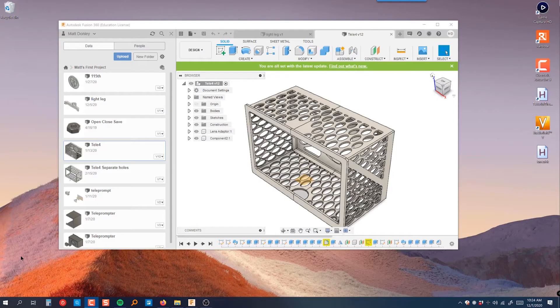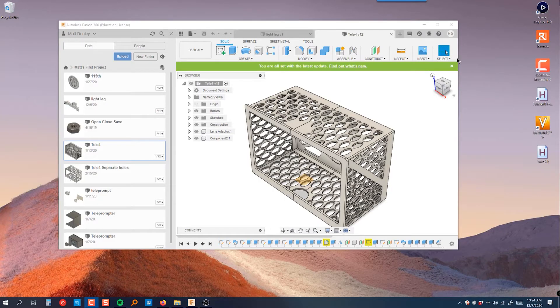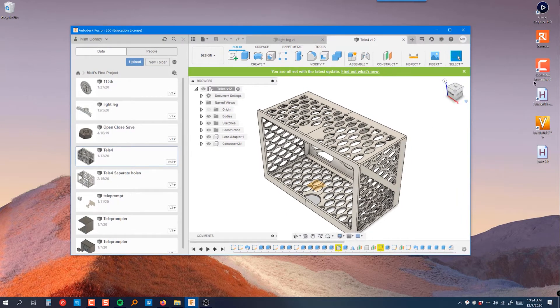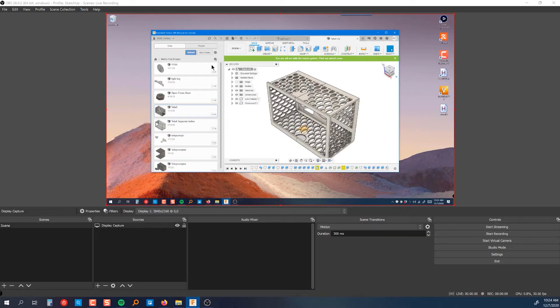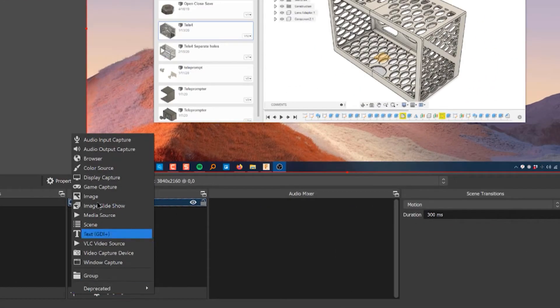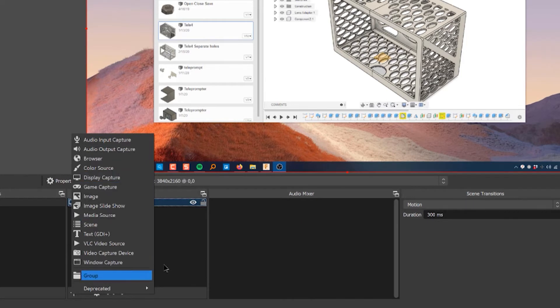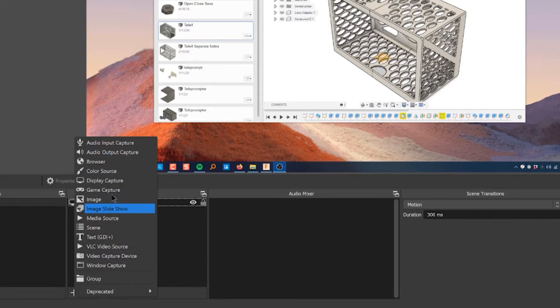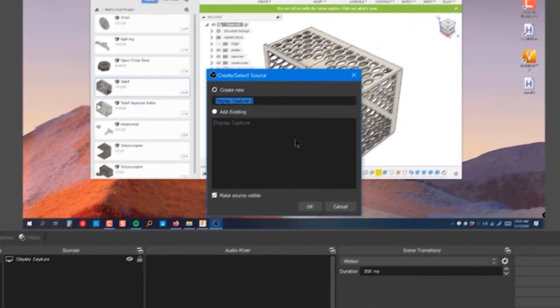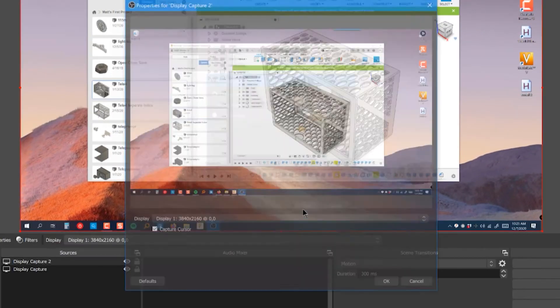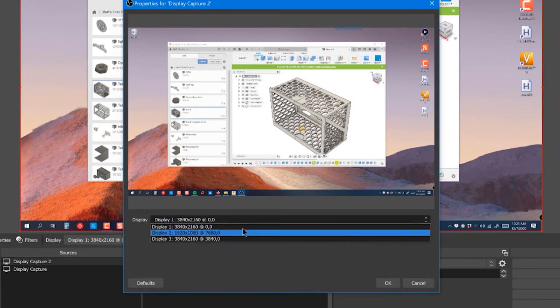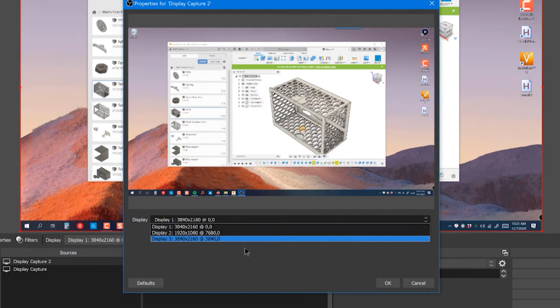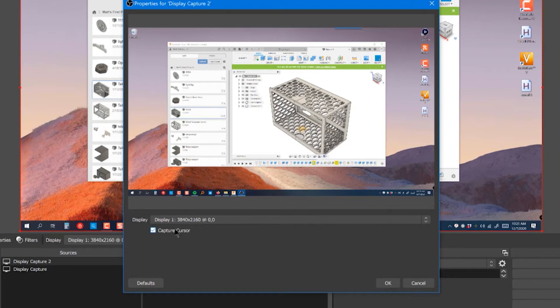So first of all, I have a 4K monitor over here with a window. This is Fusion 360. I have it sized down. And then over in OBS, I have a simple display capture source type. You can click the plus sign and select display capture. Then you're going to choose which monitor the window is in. So I have multiple monitors, you might only have one. And I also like to capture the cursor if I'm doing a tutorial.